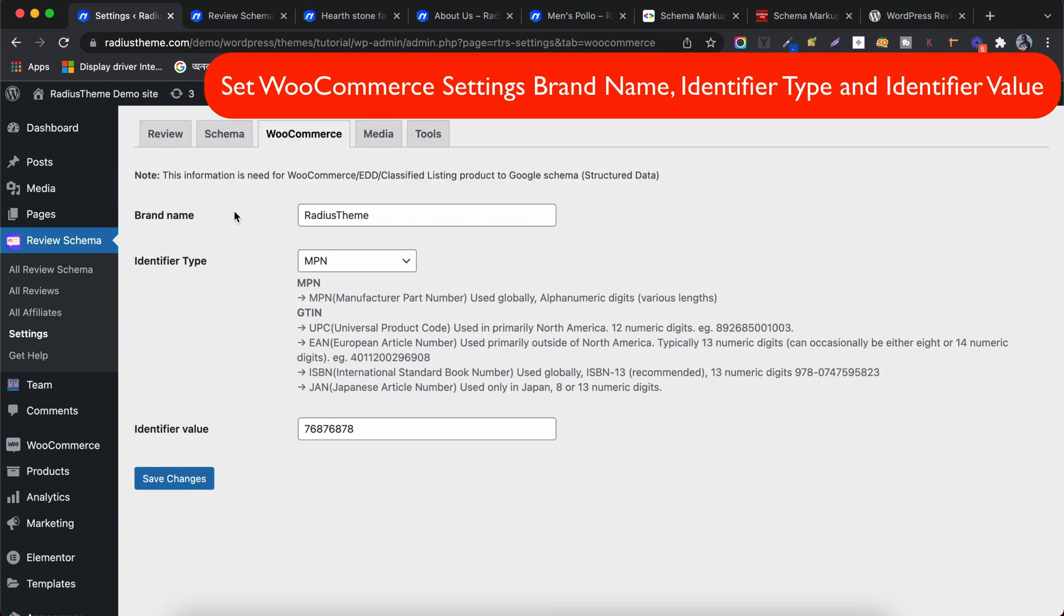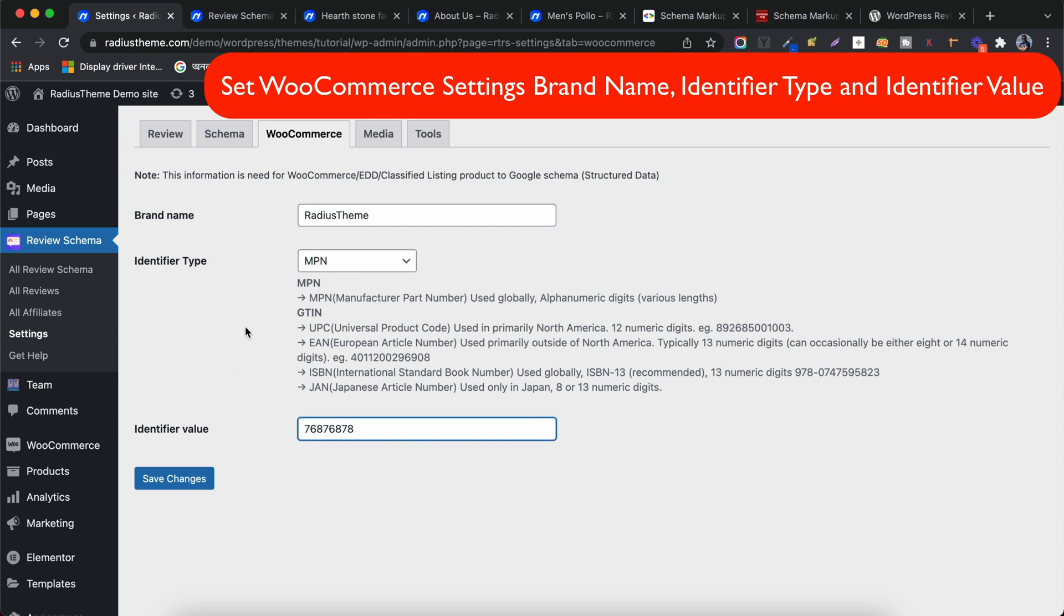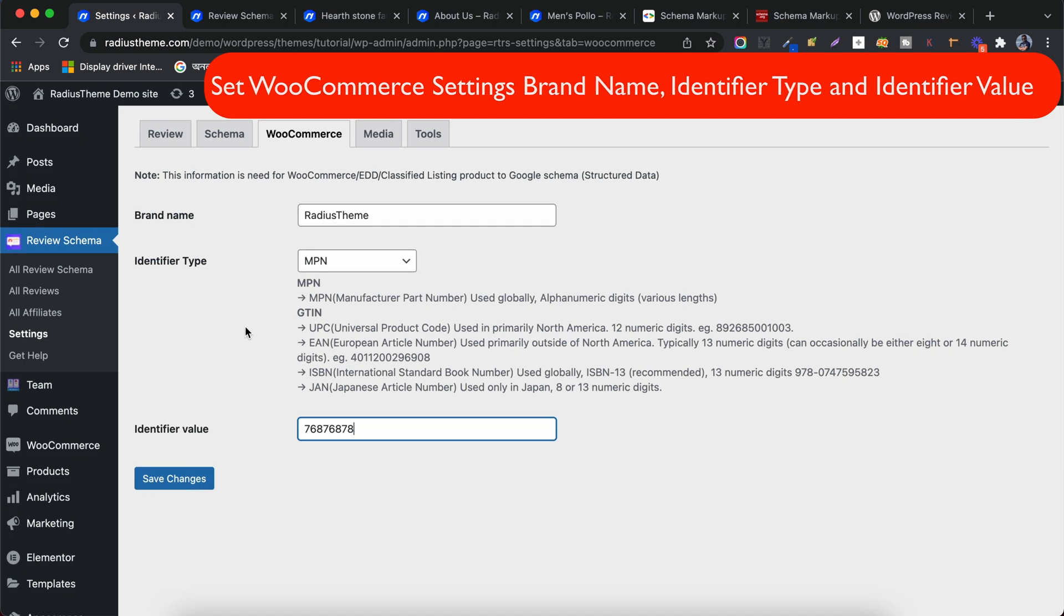Next is the WooCommerce tab, which holds very important information for Product Schema. Here you need to add the Brand Name, Identifier Type and Identifier Value. I will just add some dummy data for the test run.